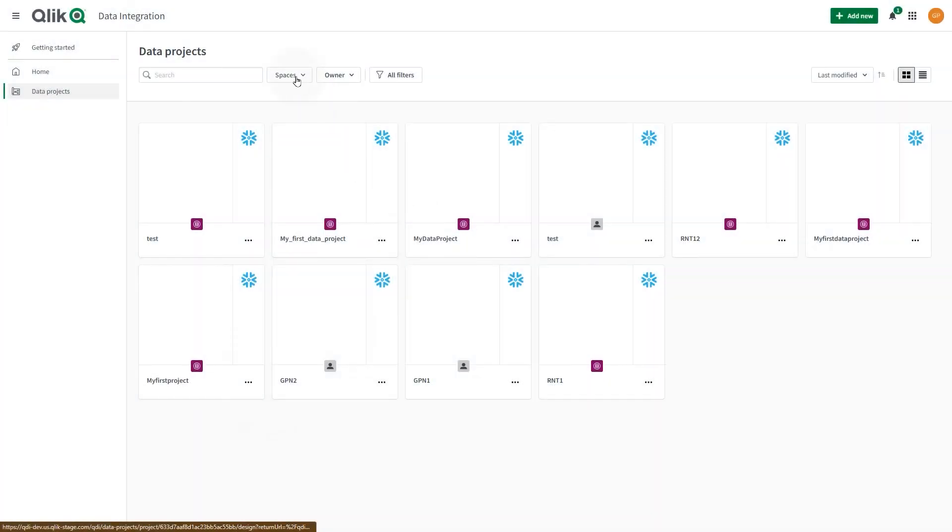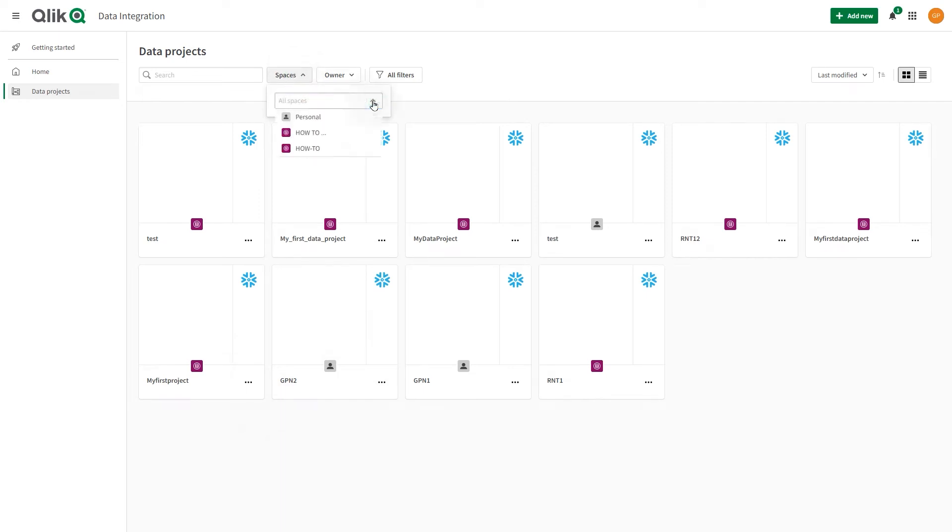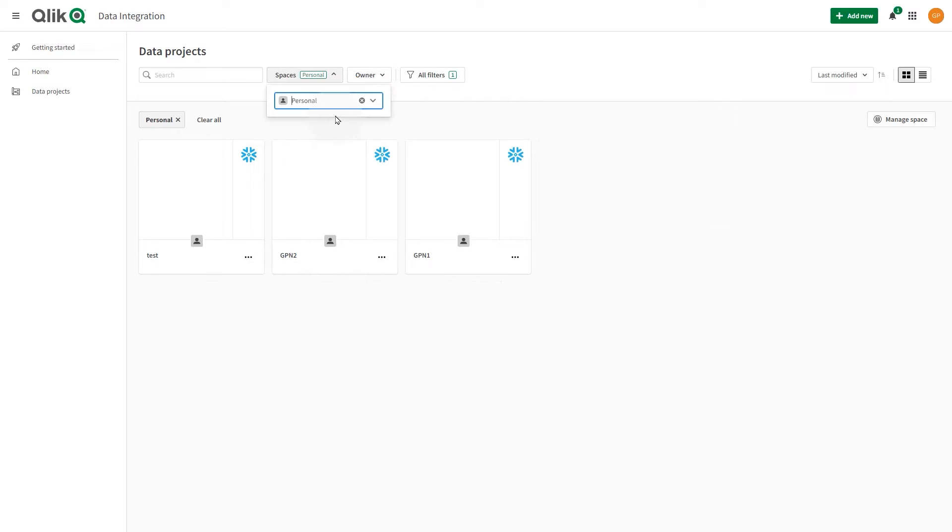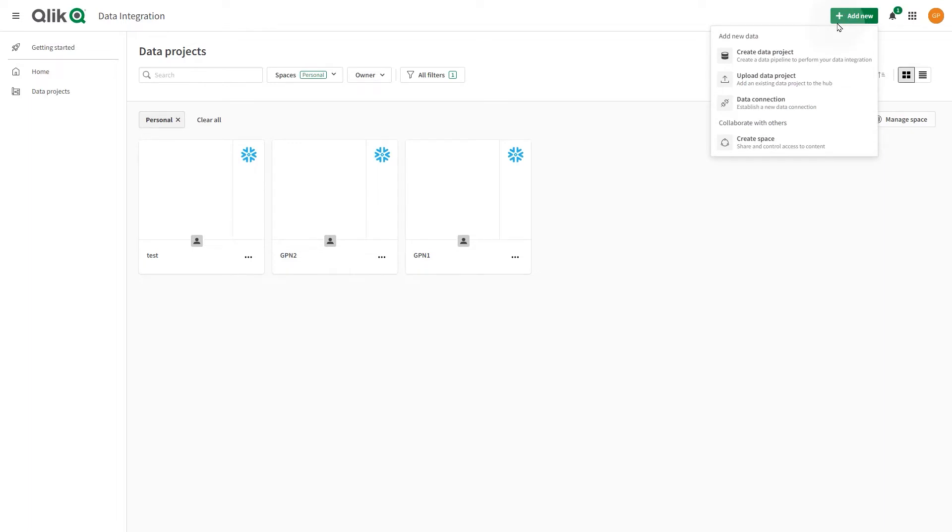Data spaces are governed areas of your Qlik Cloud tenant that are used to create and store data projects. Personal spaces are private. If you want to provide access to other users to your project, you should create a shared data space.